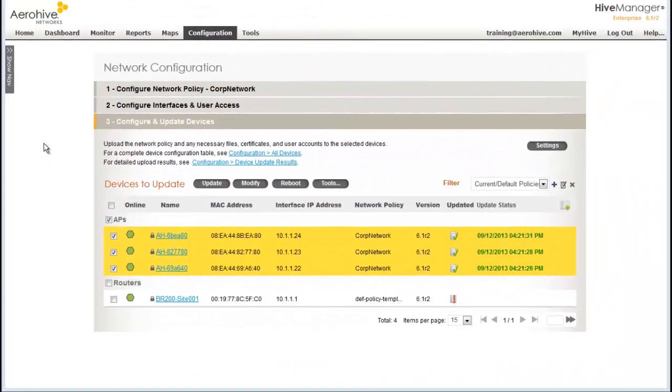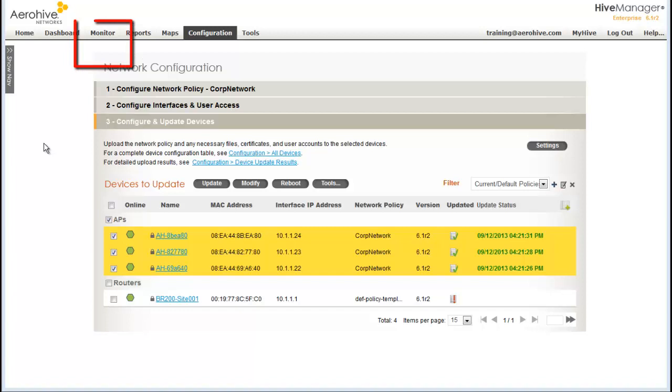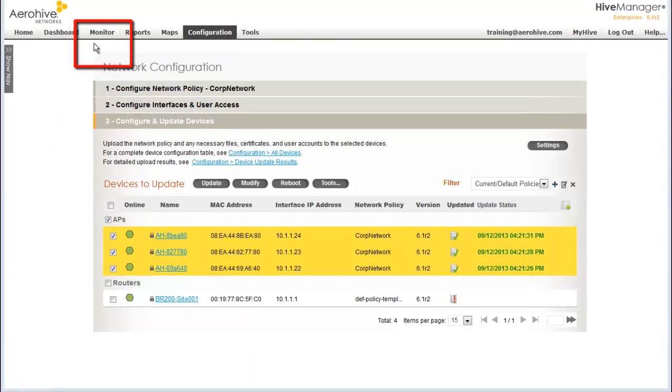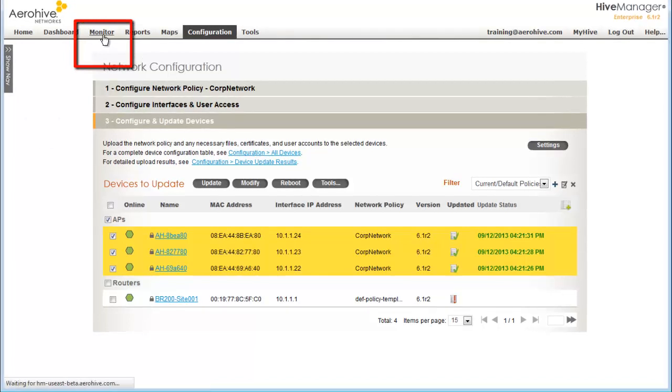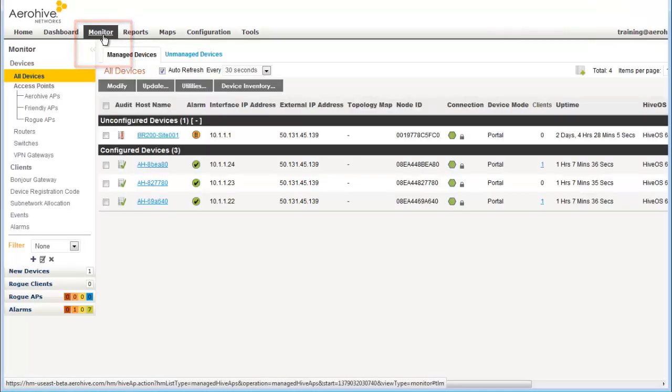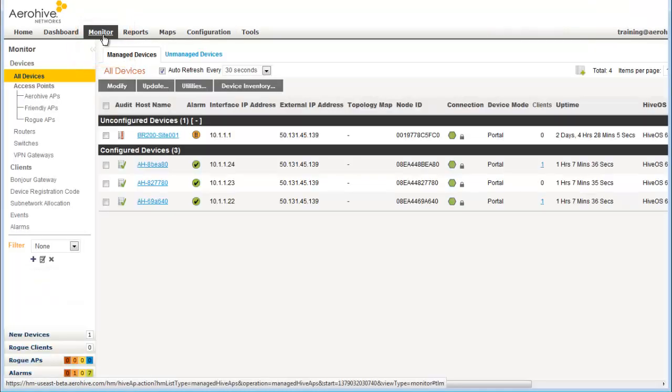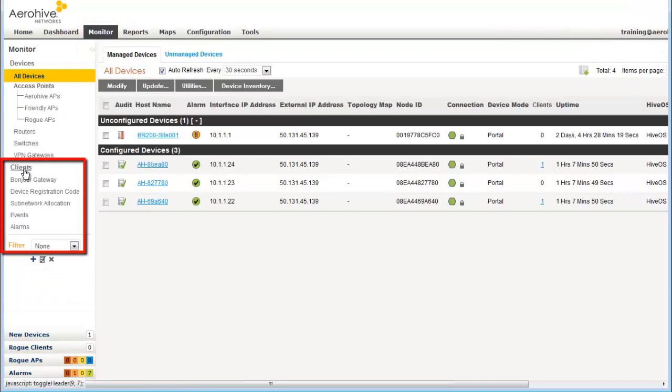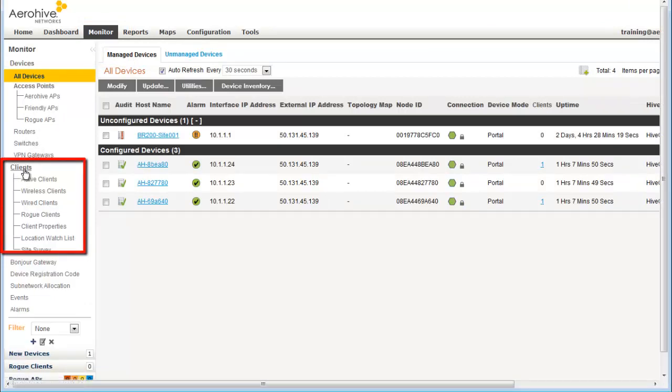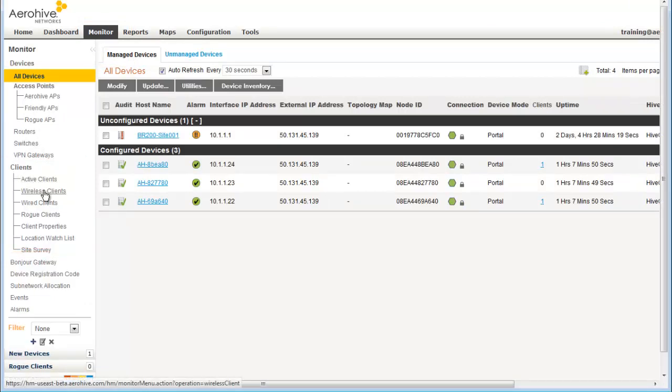Now I've connected my smartphone to the guest SSID and my Mac to the corporate PSK SSID. I can view the active clients by going to Monitor, Clients, and I can view my wireless clients.